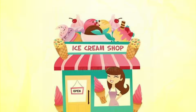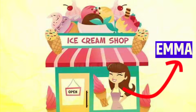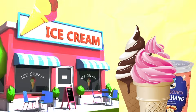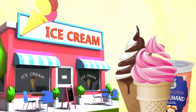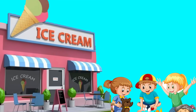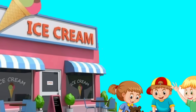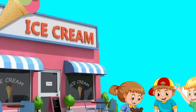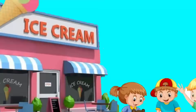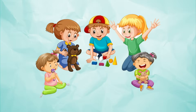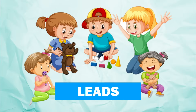There was a young ice cream shop owner named Emma, and Emma had the most amazing ice cream shop in town, filled with delicious flavors like chocolate, butterscotch and strawberry. One sunny day, Emma noticed a group of children playing outside her shop. They looked curious and excited about the colorful ice cream flavors displayed in the window. Emma recognized they could be potential customers. In Salesforce terminology, they were her leads.